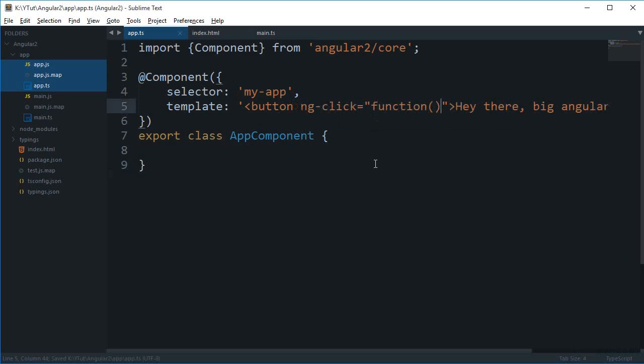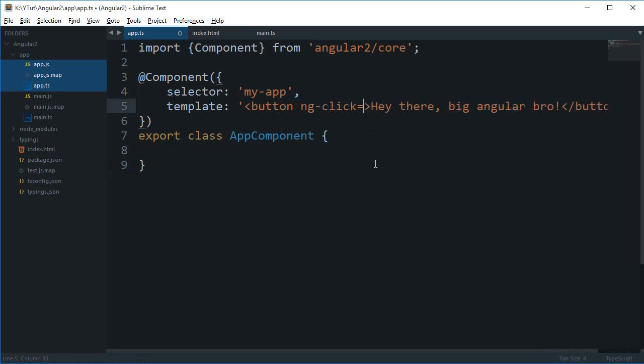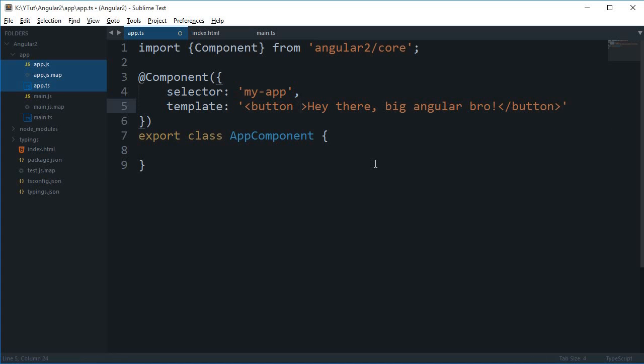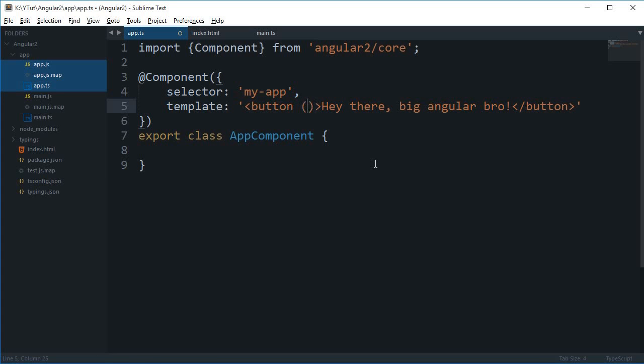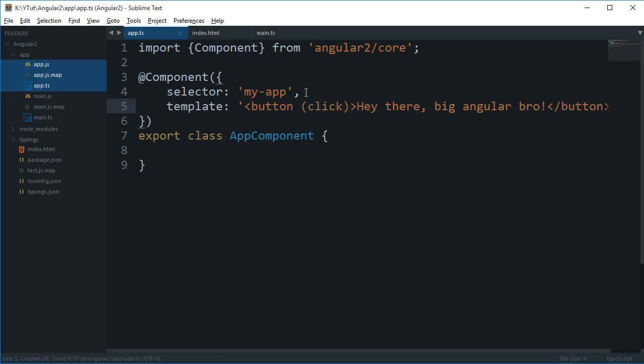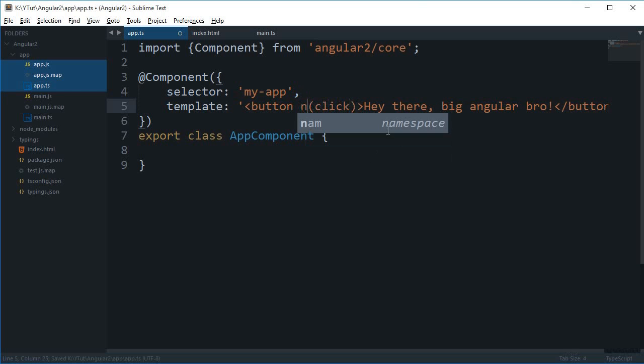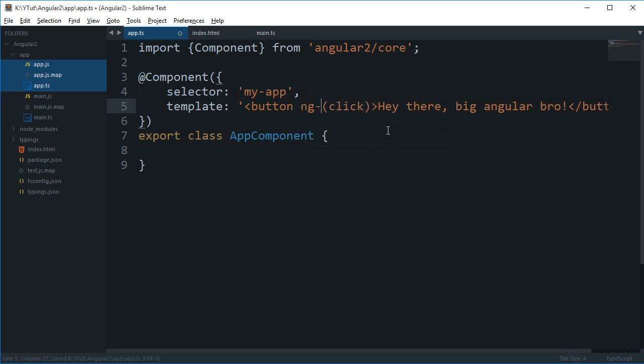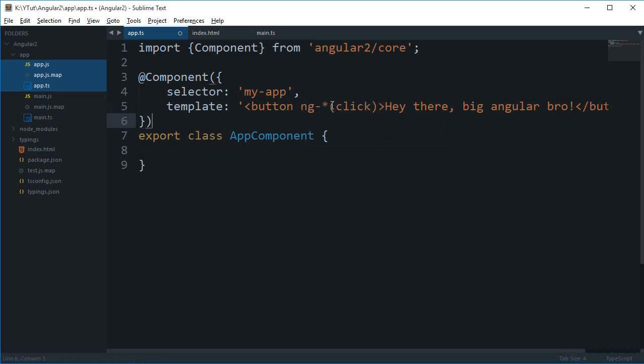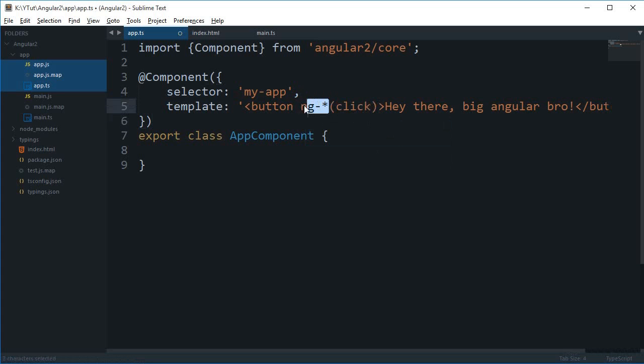So in Angular 2 what we make use of is the parenthesis and inside this is the event name which actually is the name of ng star here, whatever event we used to write here. So if it is ngClick then inside parenthesis this is click, ng double click then this is double click and so on.